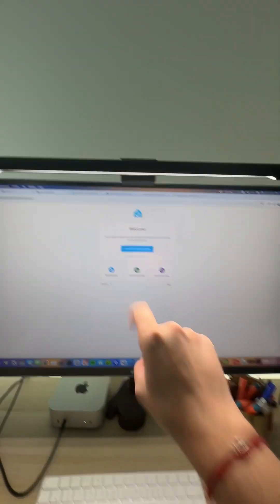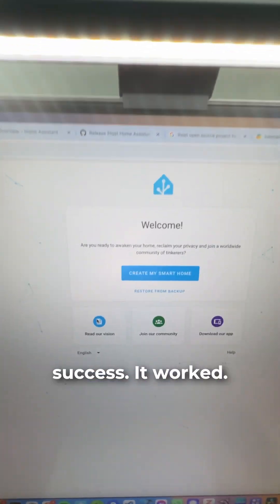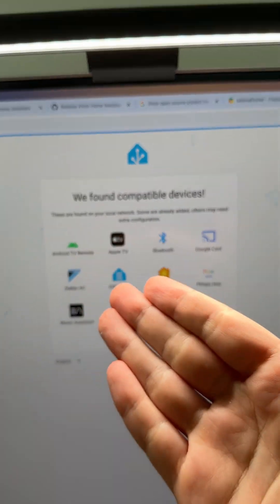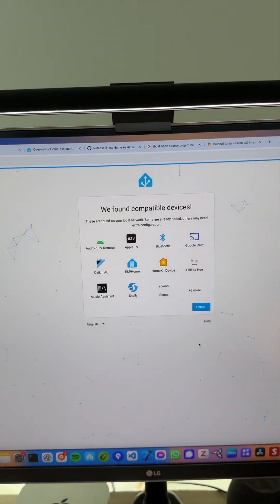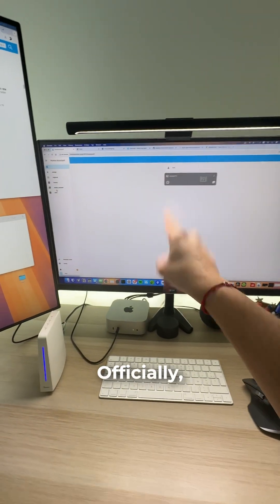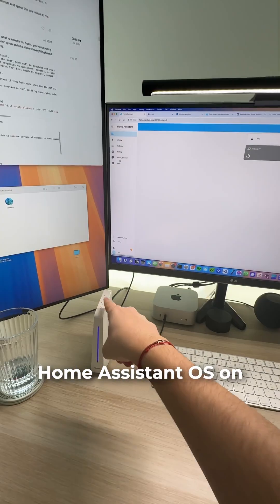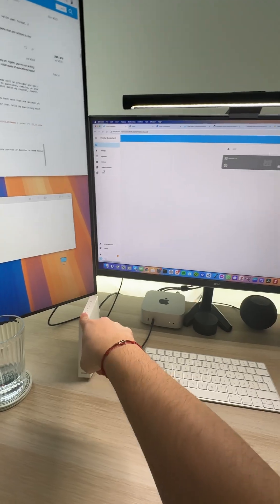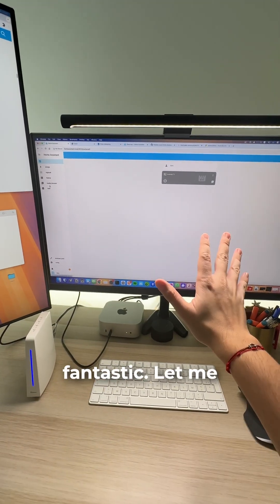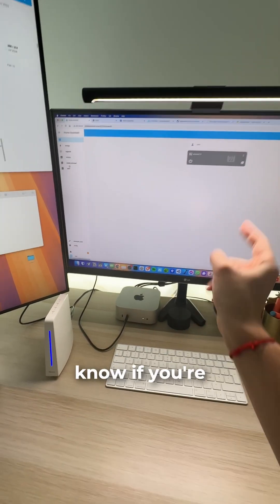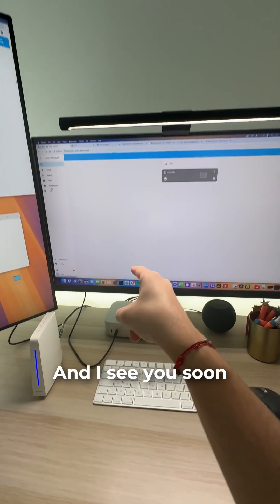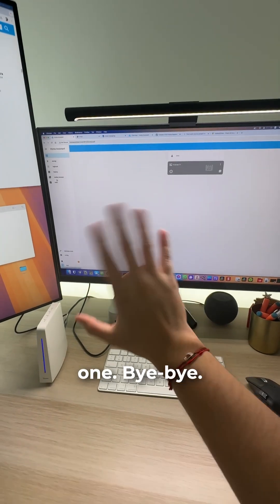And here we are. Finally, it's a success. It worked. Here we are officially - Home Assistant OS on the Sonoff iHost. It's simply fantastic. Let me know if you're going to do the upgrade as well. I'll see you soon on the next one. Bye bye.